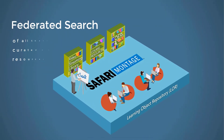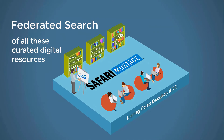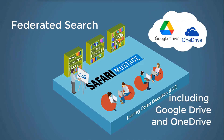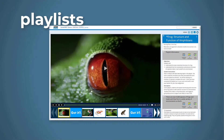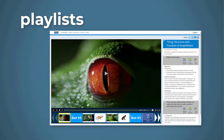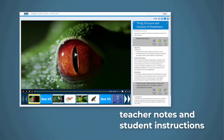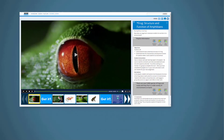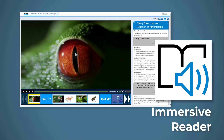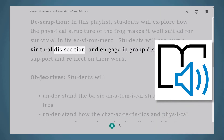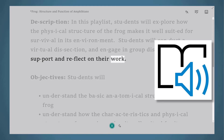The LORE allows a federated search of all these curated digital resources, including your own Google Drive and OneDrive. A key feature of the Safari Montage LORE is the ability to build playlists of curated resources, stringing together multimedia files, documents, and web links, including teacher notes and student instructions, with enhanced accessibility tools from Microsoft's Immersive Reader, which translates playlist instructions to students, if necessary, in their primary language.